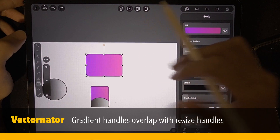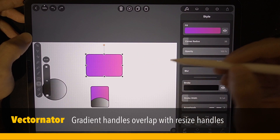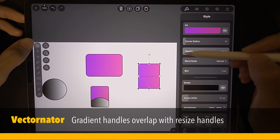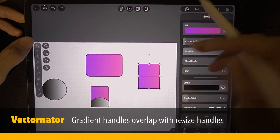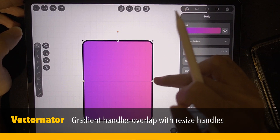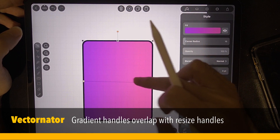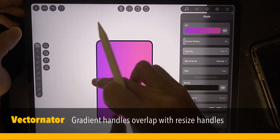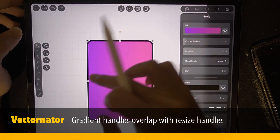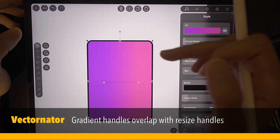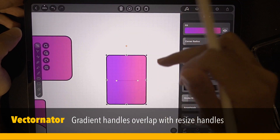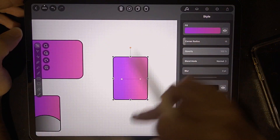Let's see how Vectornator handles gradients. I'm going to draw a rectangle. To select the gradient, I click on the move tool and it will show the gradient handle. But sometimes when I try to move the gradient handle, I end up resizing the object instead. This can be very, very annoying. This is in Vectornator.